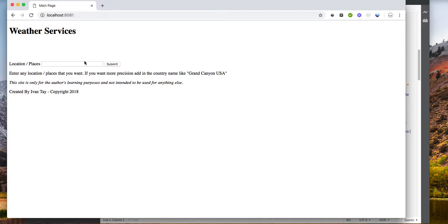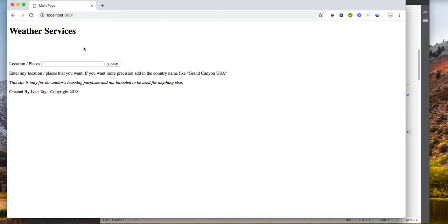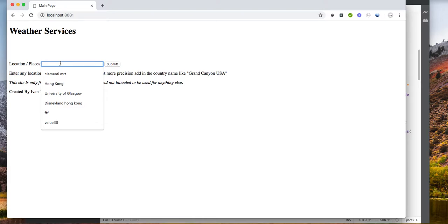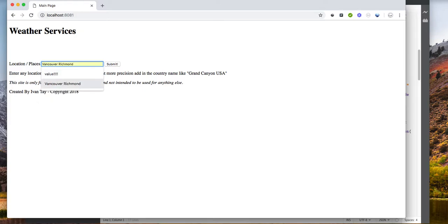Okay, this is the main page so I can actually type in anything. Maybe let's try Vancouver Richmond.